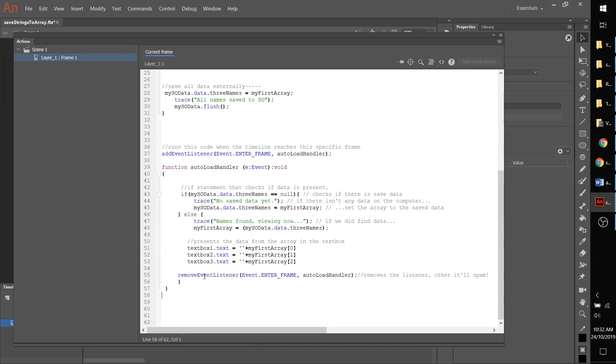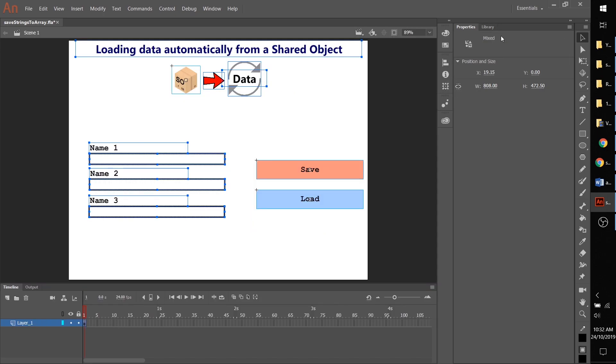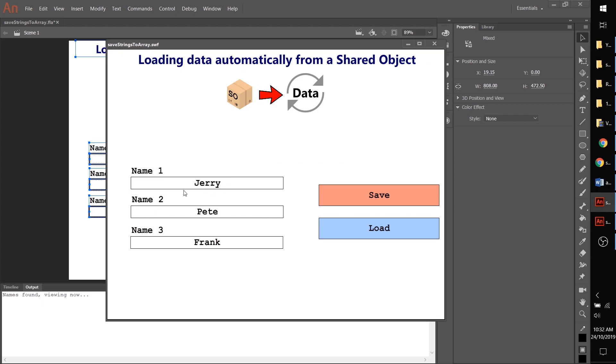If we press ctrl enter, same thing, all good and it works.